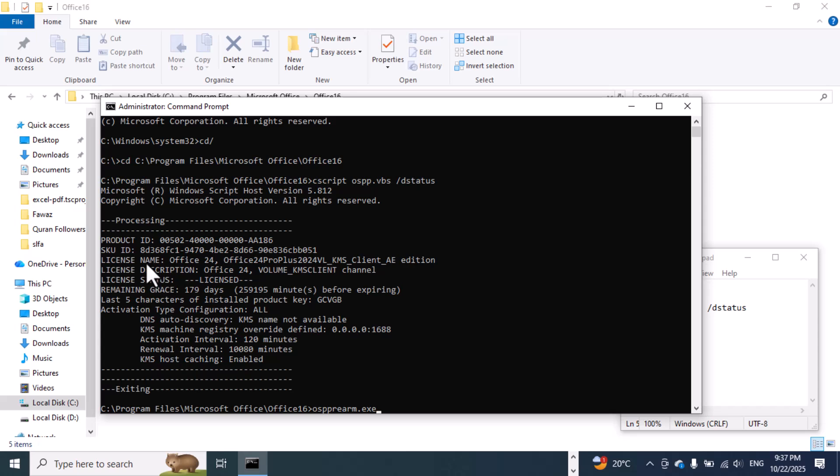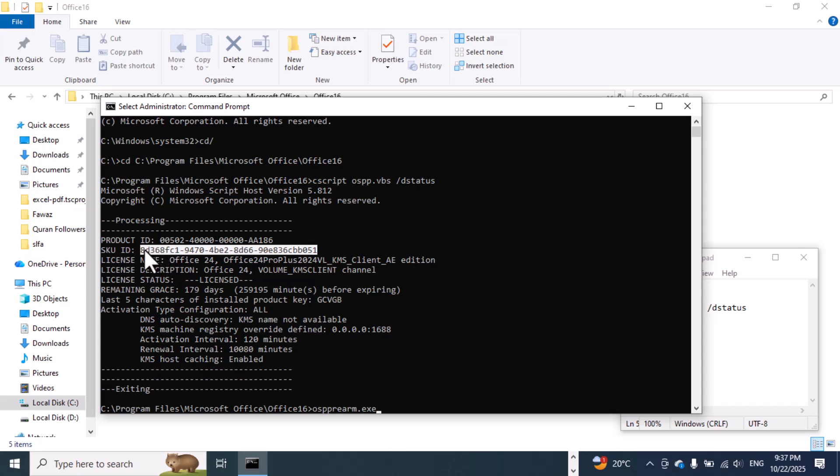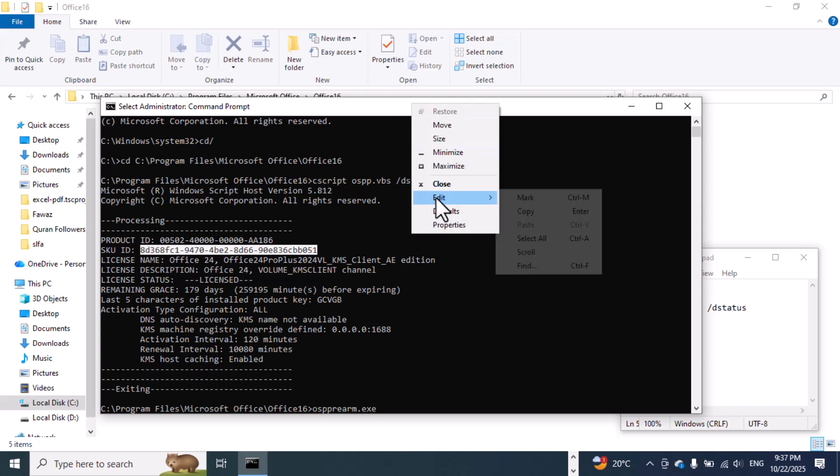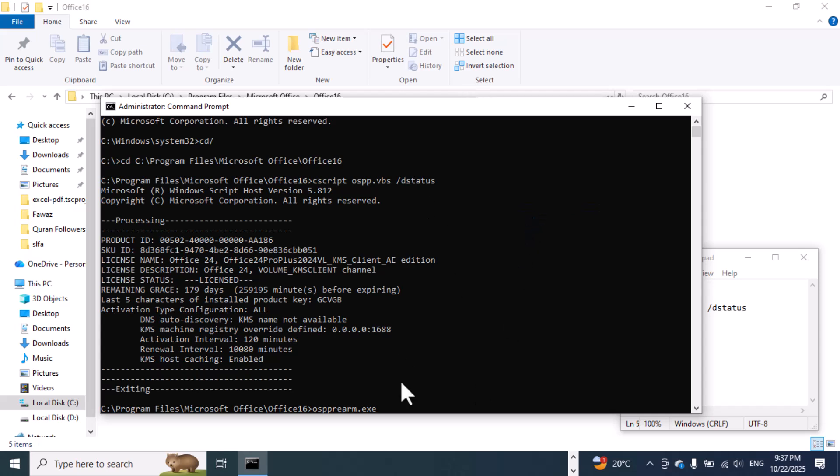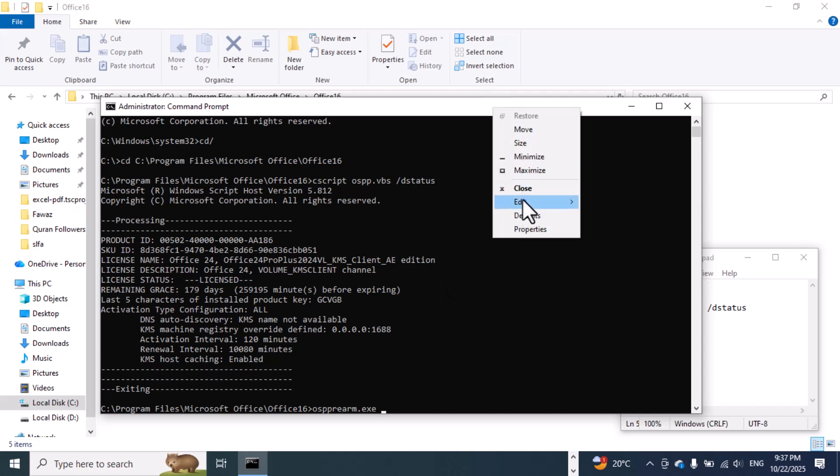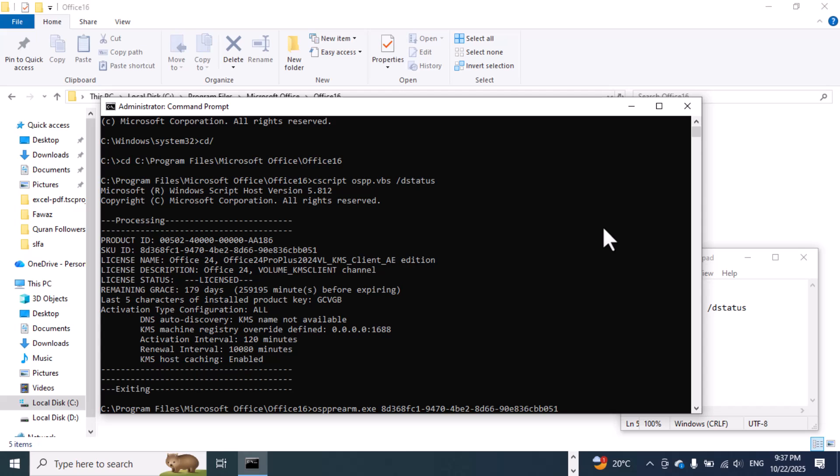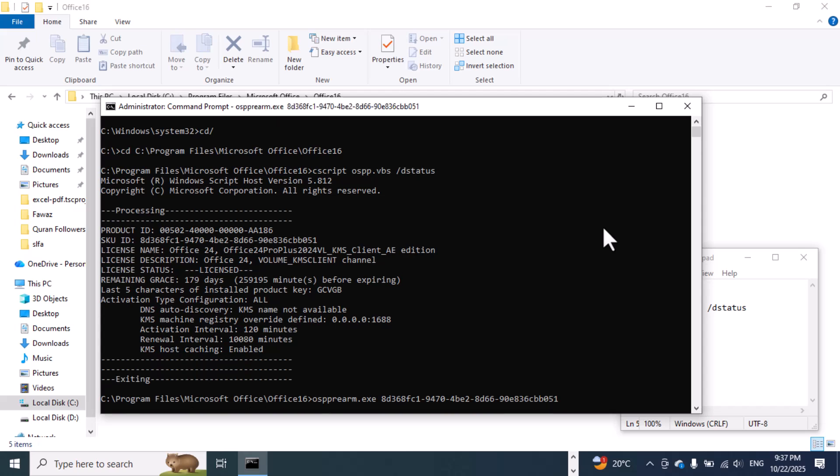Here we have SKUID. Copy this one and then paste here. Space, after that paste, enter.